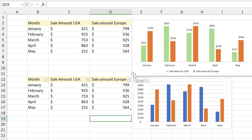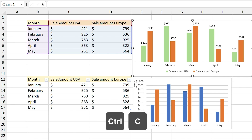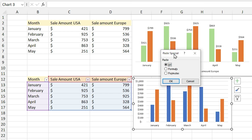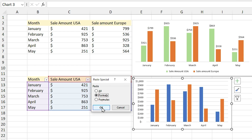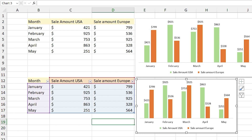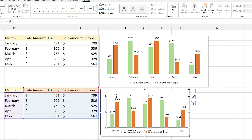I want to copy the format from the chart above and apply it to the chart below. Select the upper chart and press Ctrl+C. Select the lower chart, right-click on it, select Paste Special, select Formats, and click OK. Now the formatting in both charts is the same.